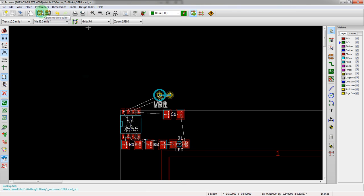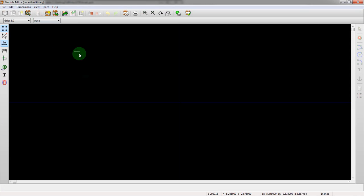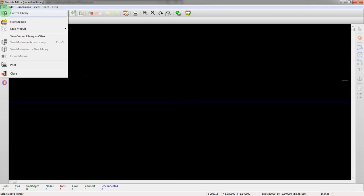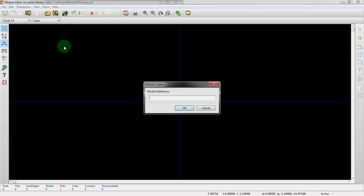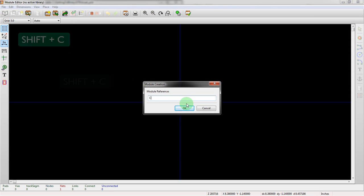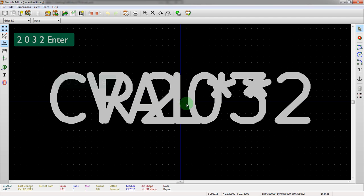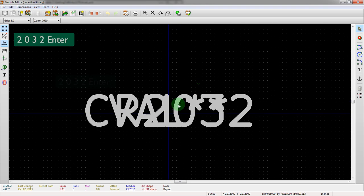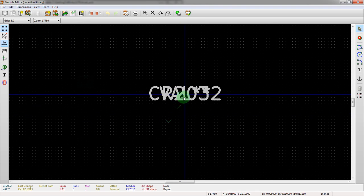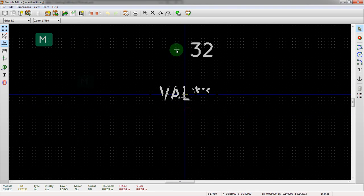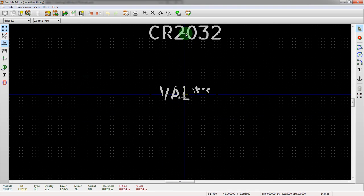And then, okay, so now from here we're going to actually build a footprint. To do so, we go into the module editor, which is also the footprint editor. And then we can start actually building one.